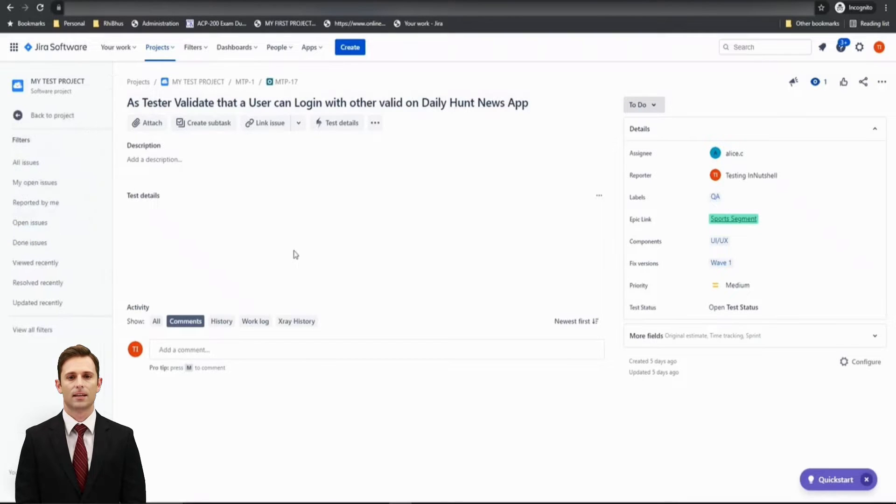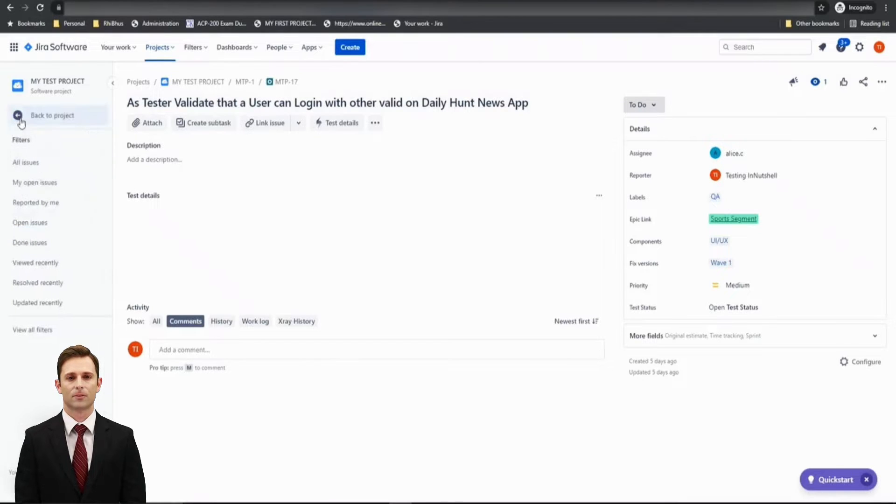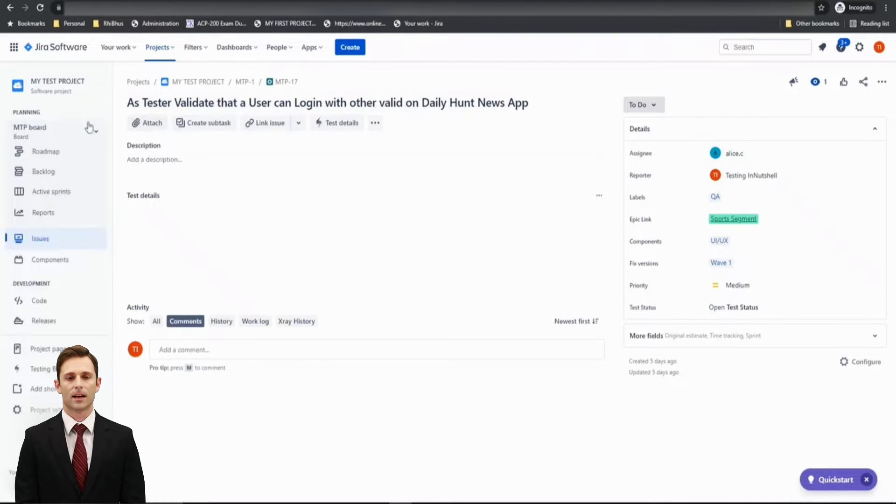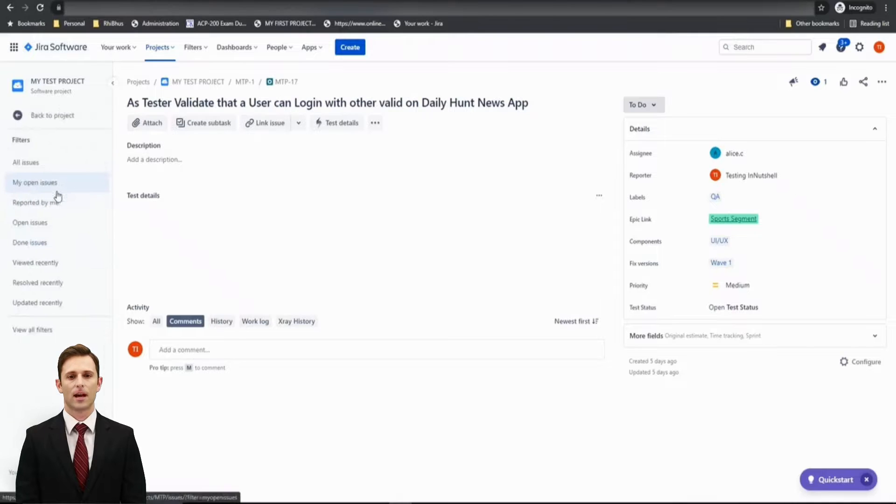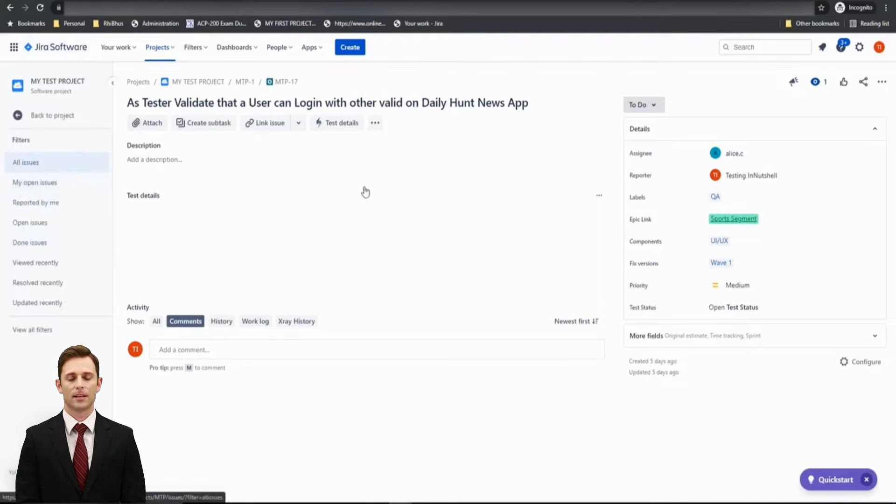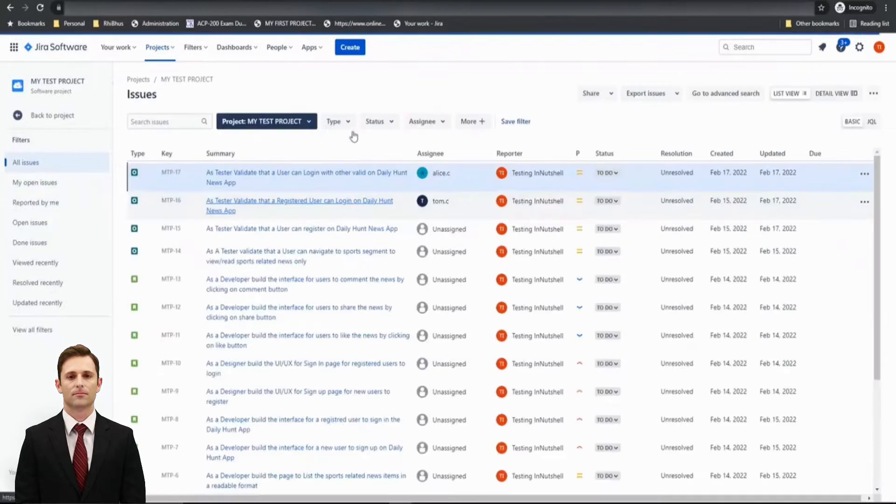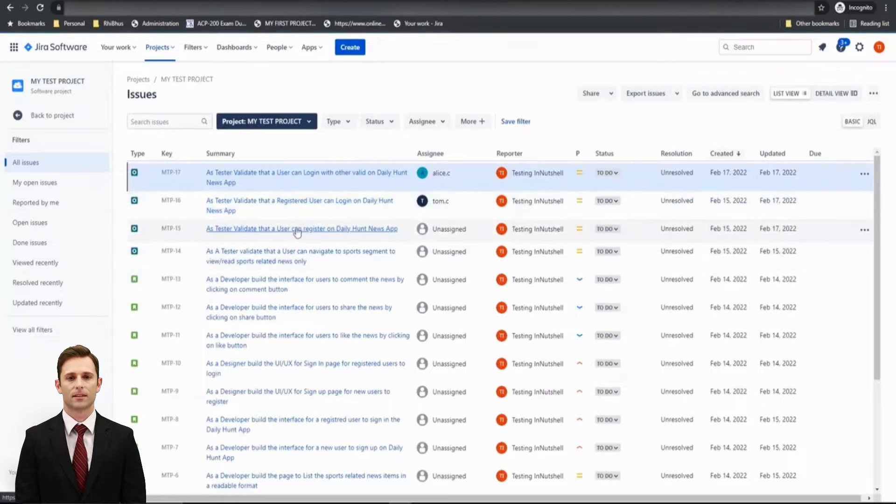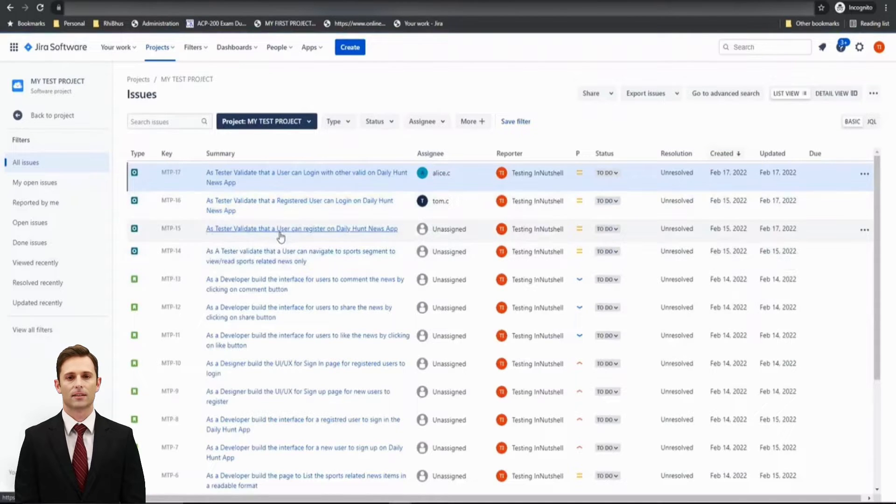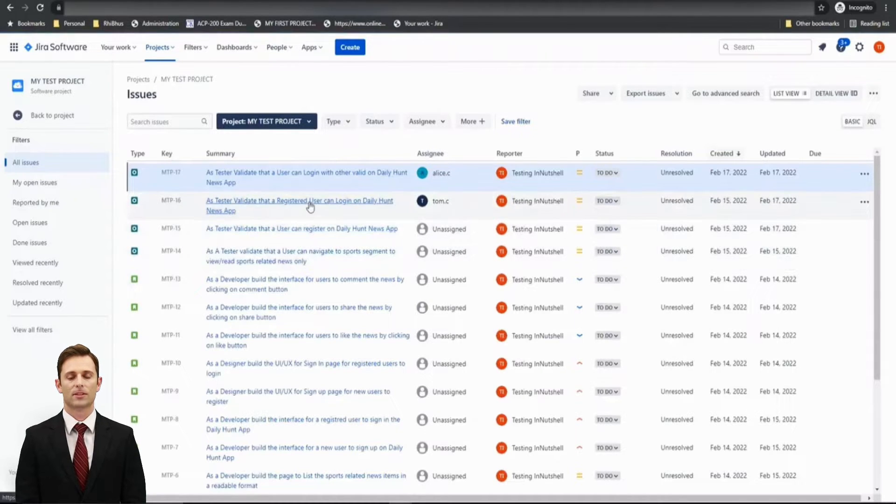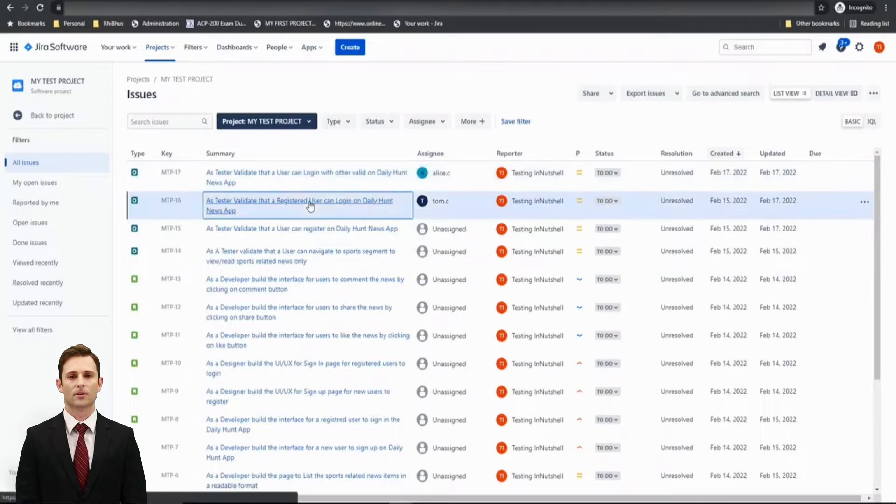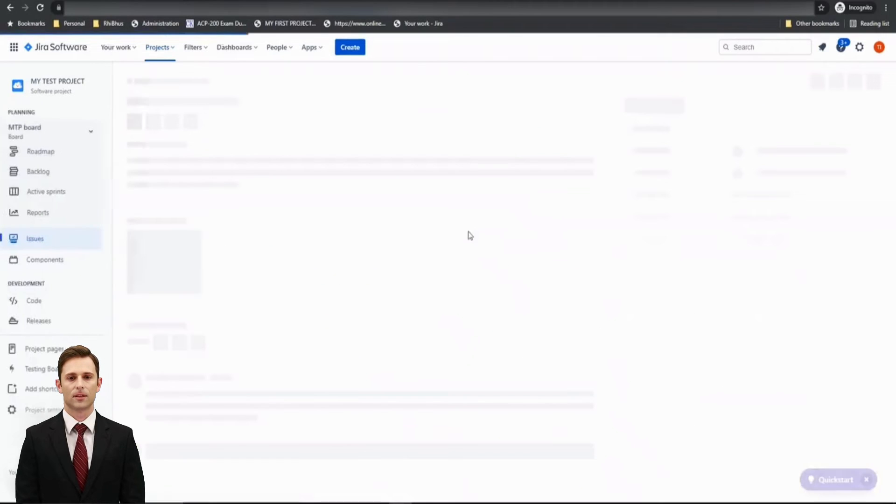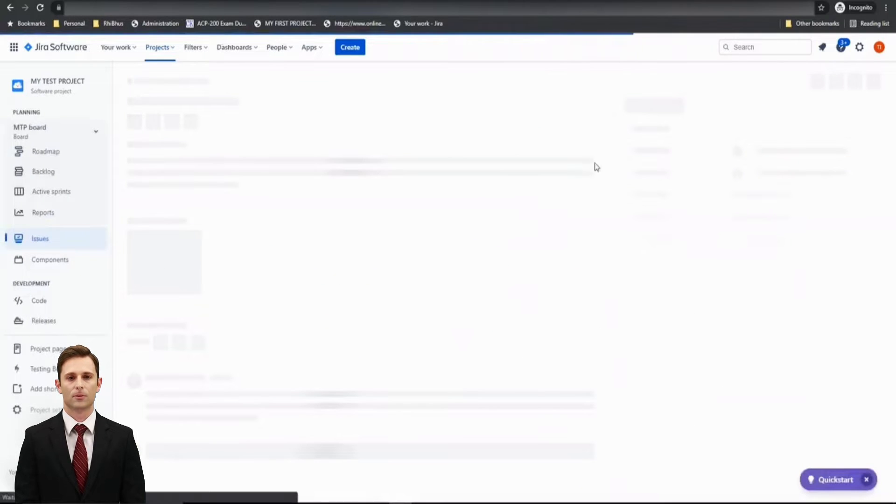I've got a few tests being called in here for a user to log in with valid details on the Daily Hunt News App. Even if I go back quickly to all the issues, I have created several issues here. Let me just go to this test which we created. As a tester, validate that a registered user can log in. Thus, I'm trying to pick up this test which is our baseline.